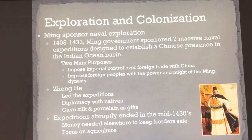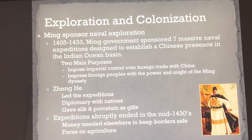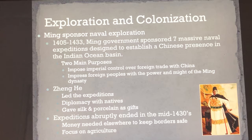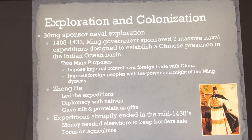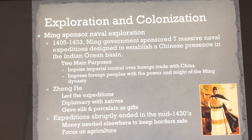He will develop relations with foreign nations, gaining their favor by giving silk and porcelain gifts to emperors and people in control. Eventually his expeditions will end by the mid-1430s, because instead of investing money in exploration, they need to focus on keeping their borders safe due to external pressures and on focusing on agriculture.